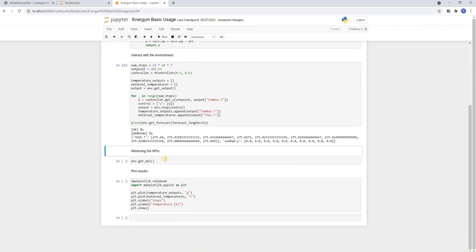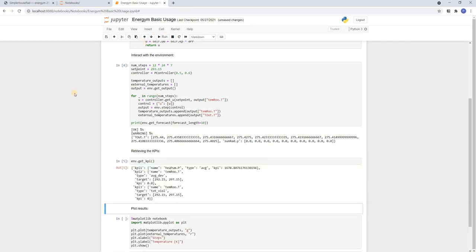To evaluate the performance of the controller we can have a look at the KPIs with the getKPI method. Here we have one for the average heat pump power, one for the average temperature deviation from a desired interval, and one for the total number of violations of this interval.